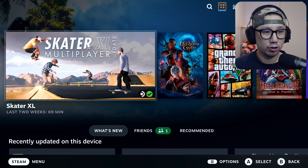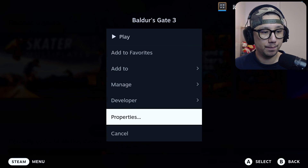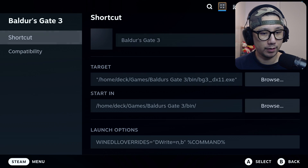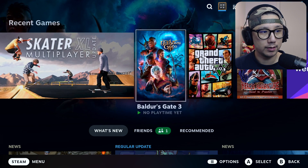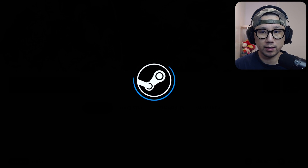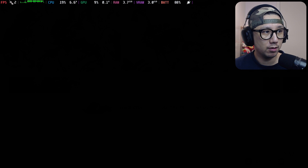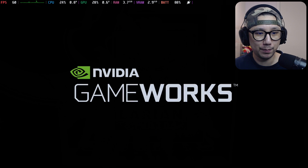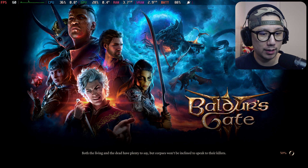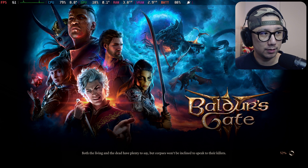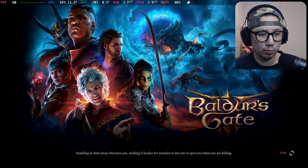Let me double-check the game properties — yes, I have the DLL override set. Let's launch the game. I'm in gaming mode right now. I think it's better to do the demonstration here to prevent confusion, since some people report it working in desktop mode but not gaming mode. For me it normally works in both.